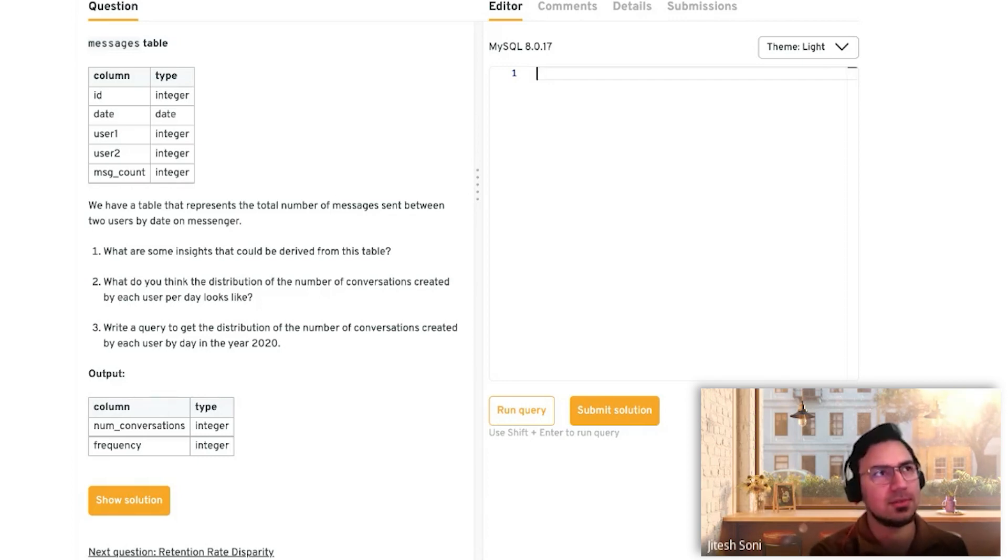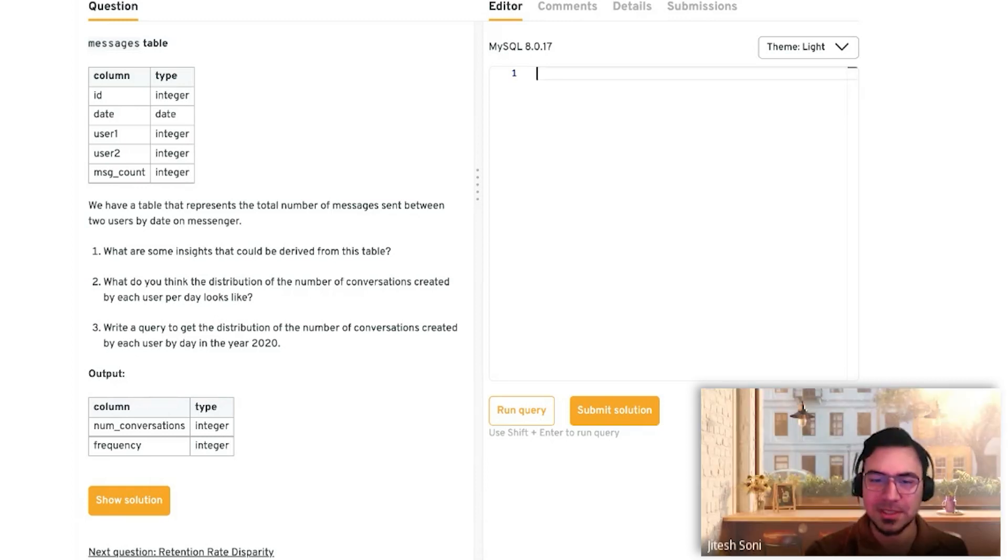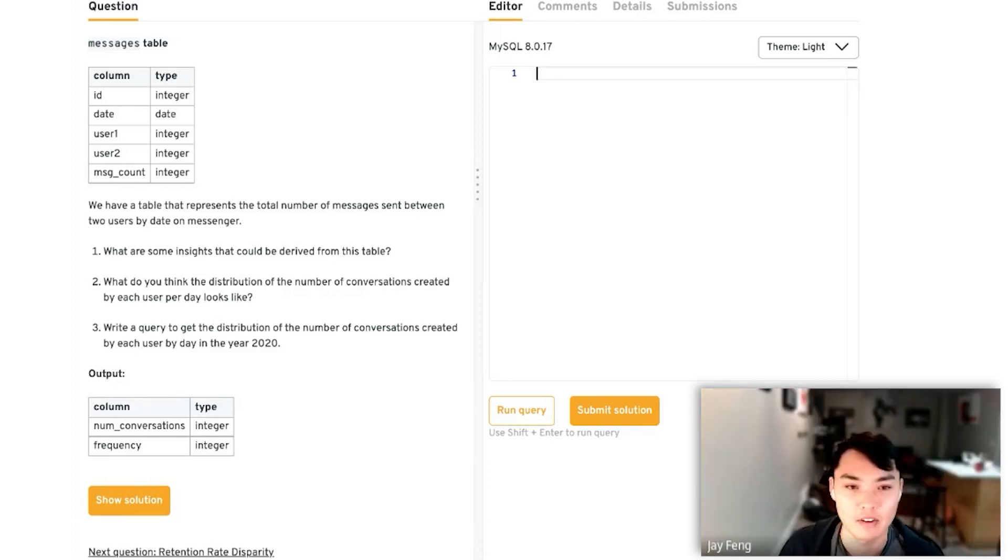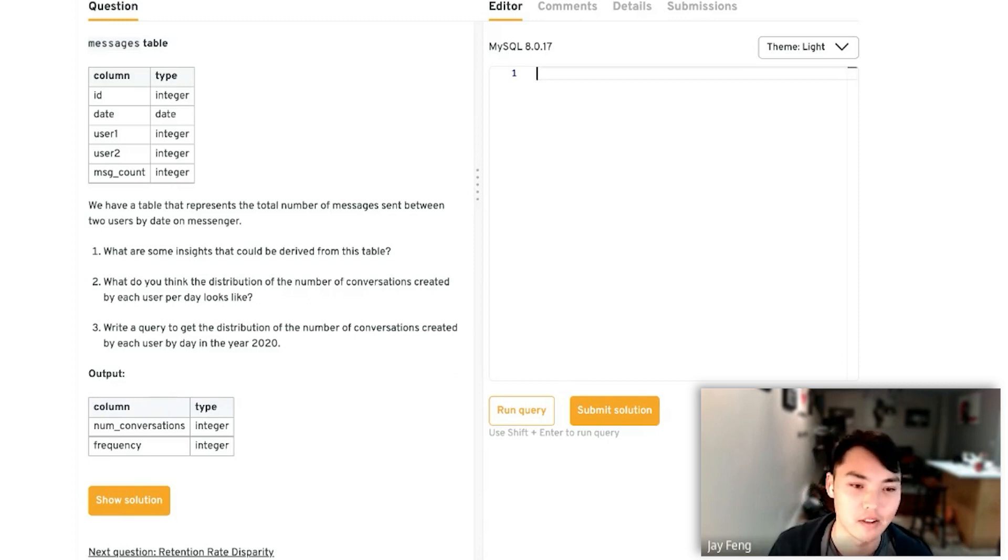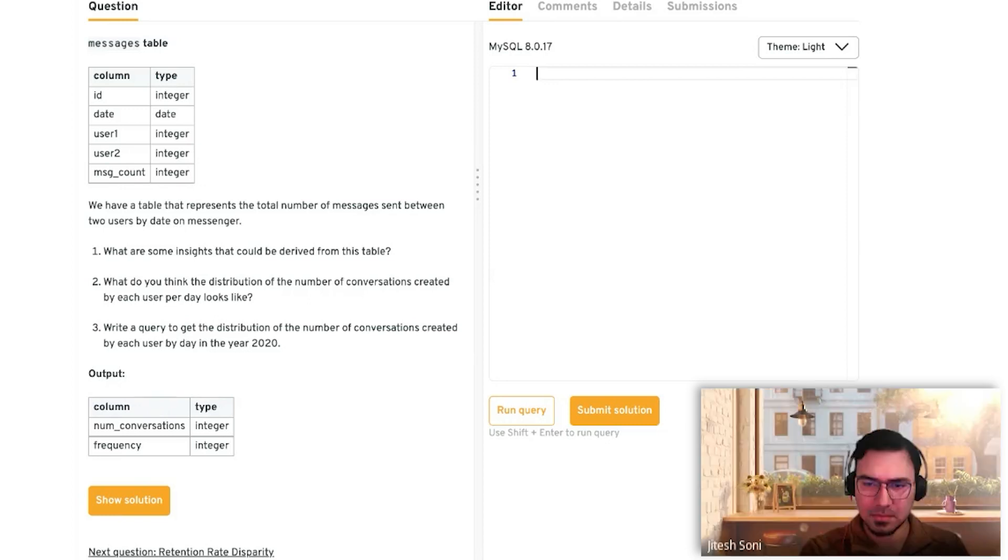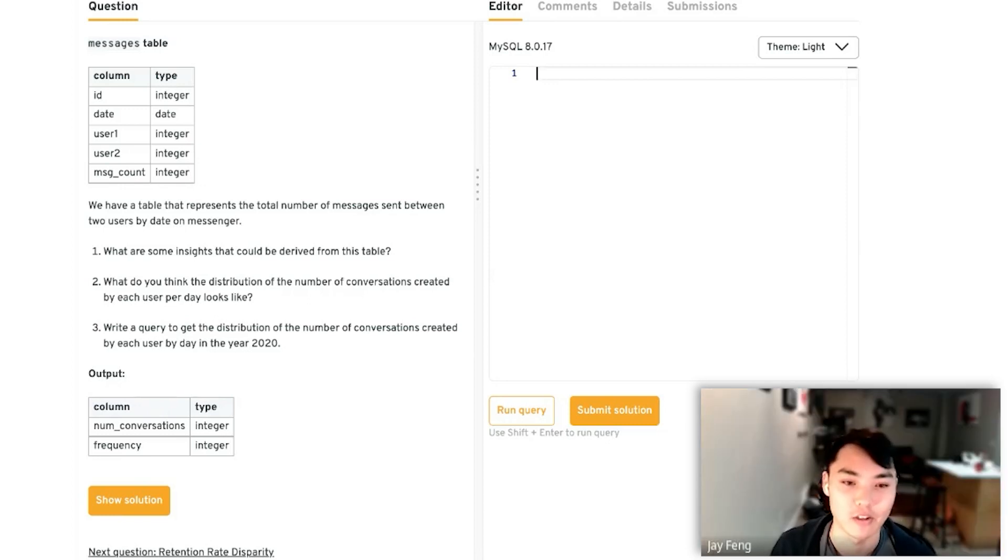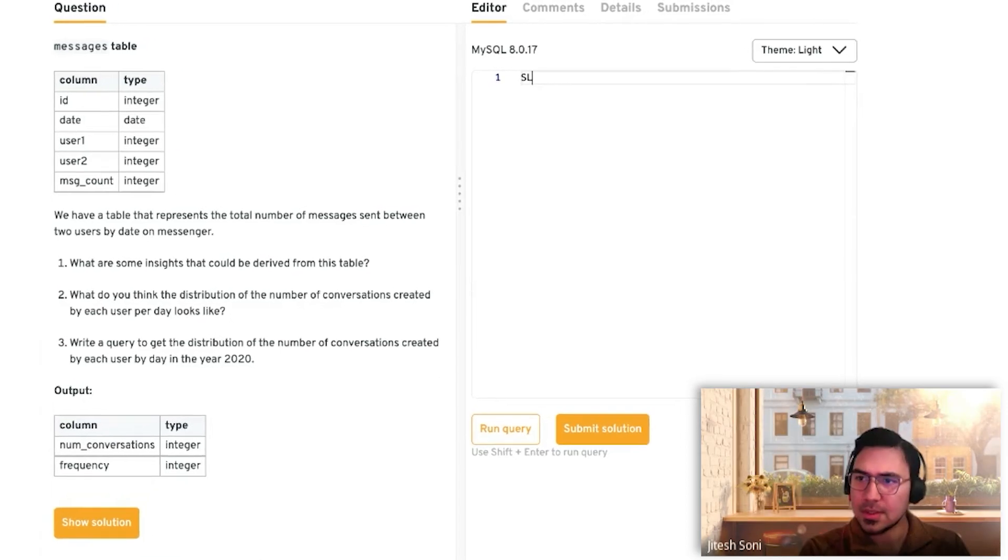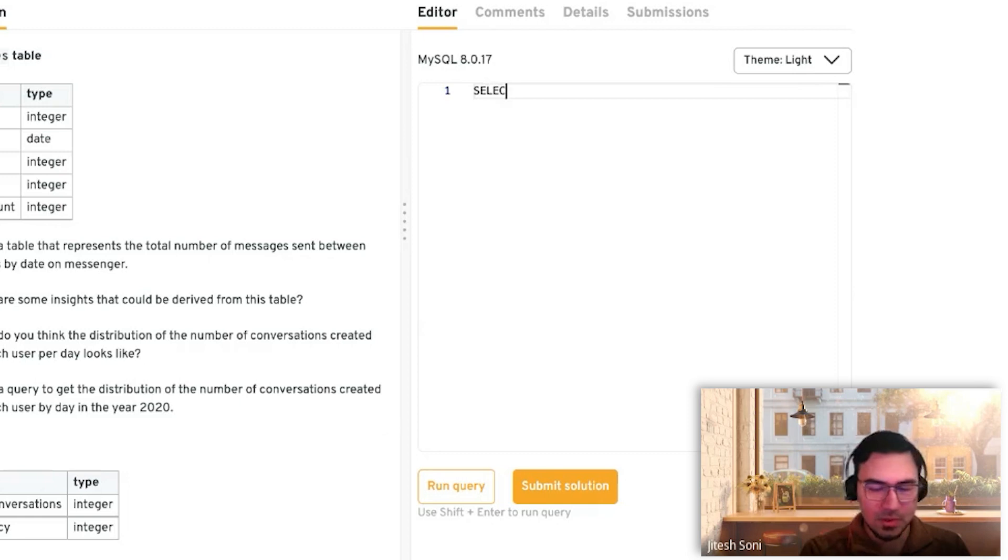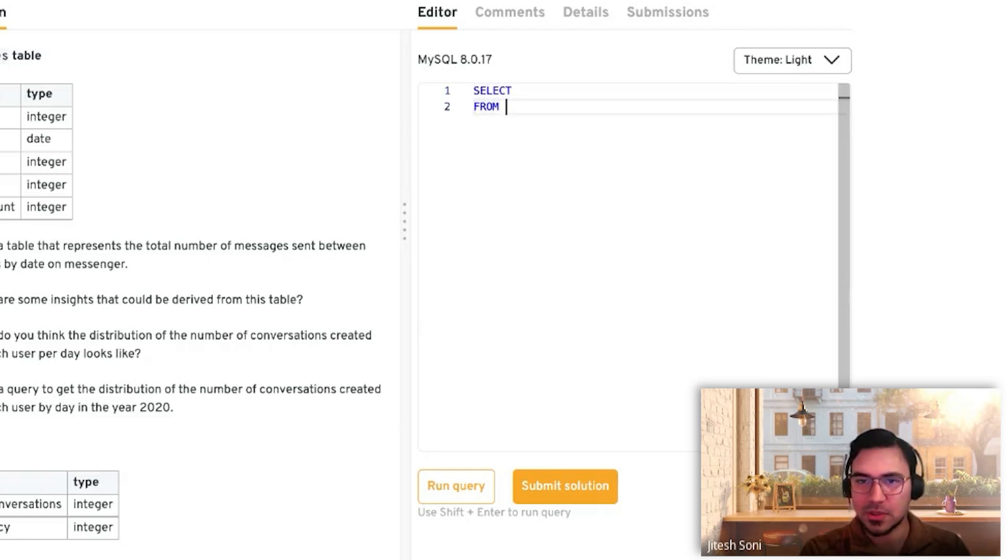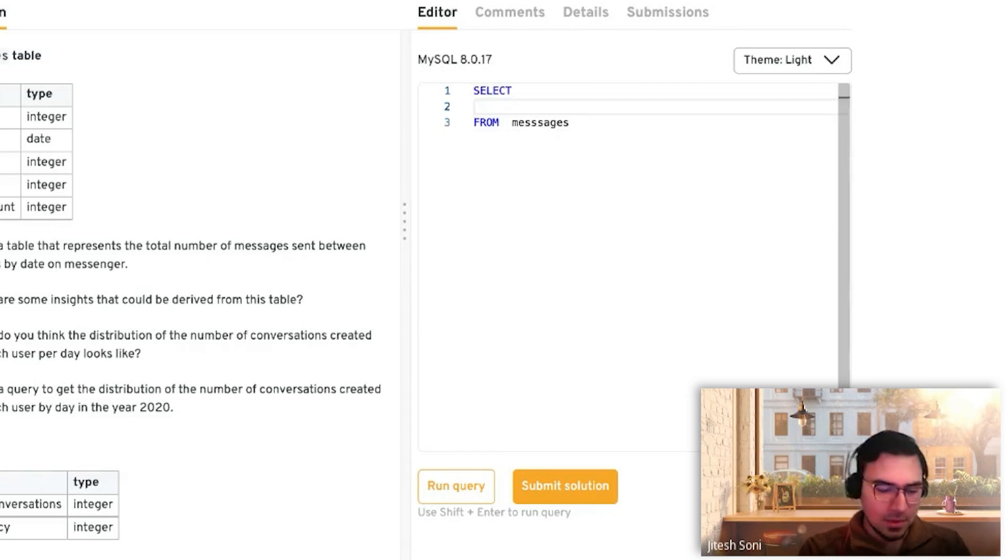Now we'll get to the actual SQL writing part. Let's say we want to get the distribution of the number of conversations created by each user each day for the year 2020. We'll write this query. In the base we have only one table, so there's nothing to join on. Let's say it's SELECT FROM messages.